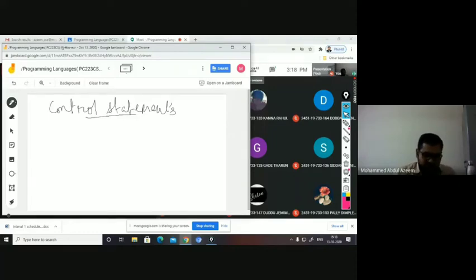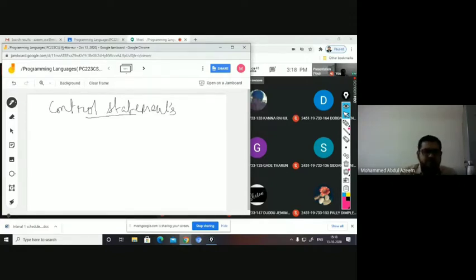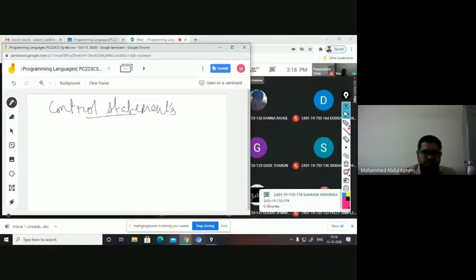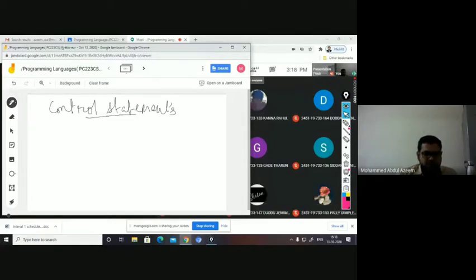Today we discuss control statements. I just wanted to take a glance at what you have studied before in first year, in C language — what control statements you have studied. I just wanted to do a tour of the same. Then probably we'll see in the subsequent classes the control statements offered by other programming languages. So today I'll discuss only the C language control statements.